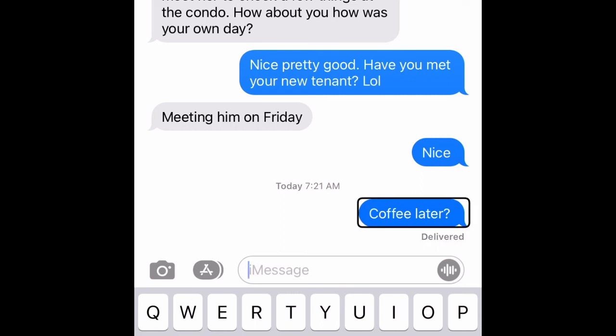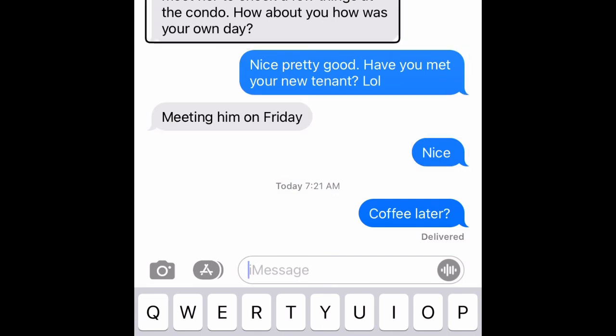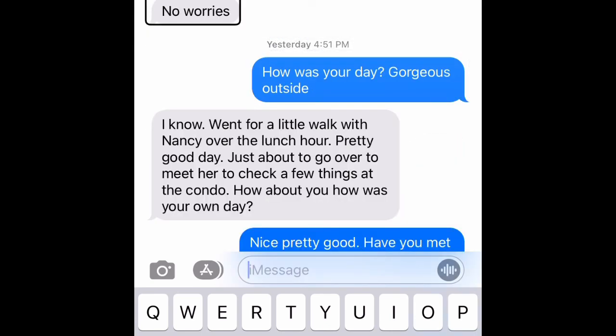Pretty simple. I made this video because someone asked me yesterday how I text, so I thought, why not just make a video about it? I'm going to be sending that person the link to this video so they can see. Cheers.